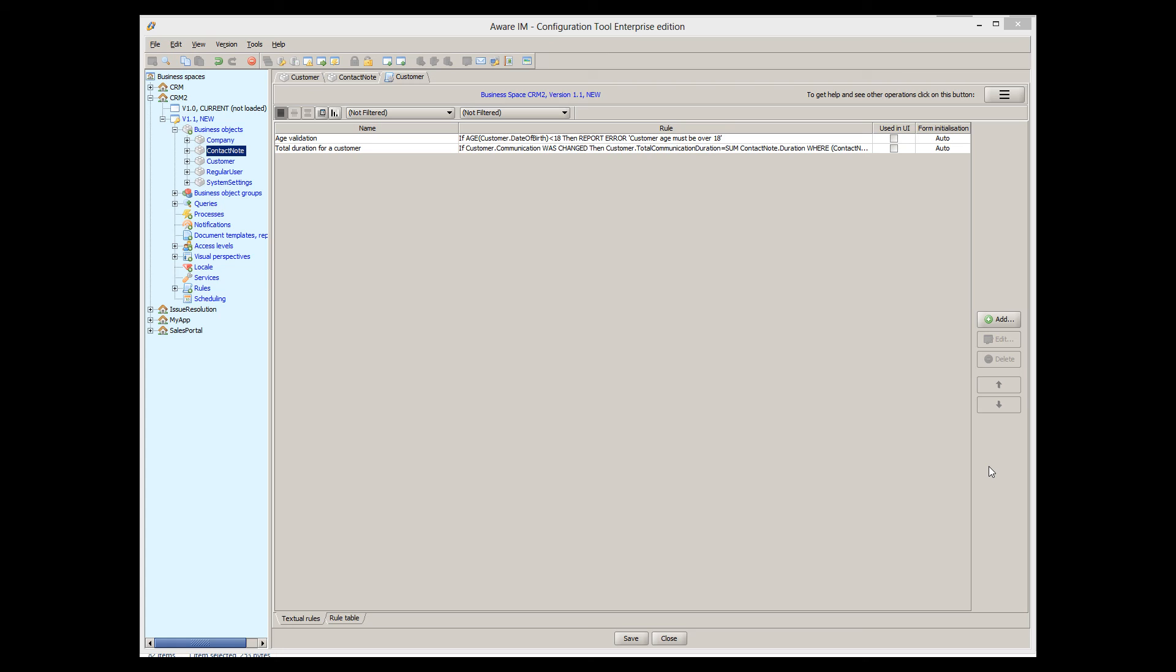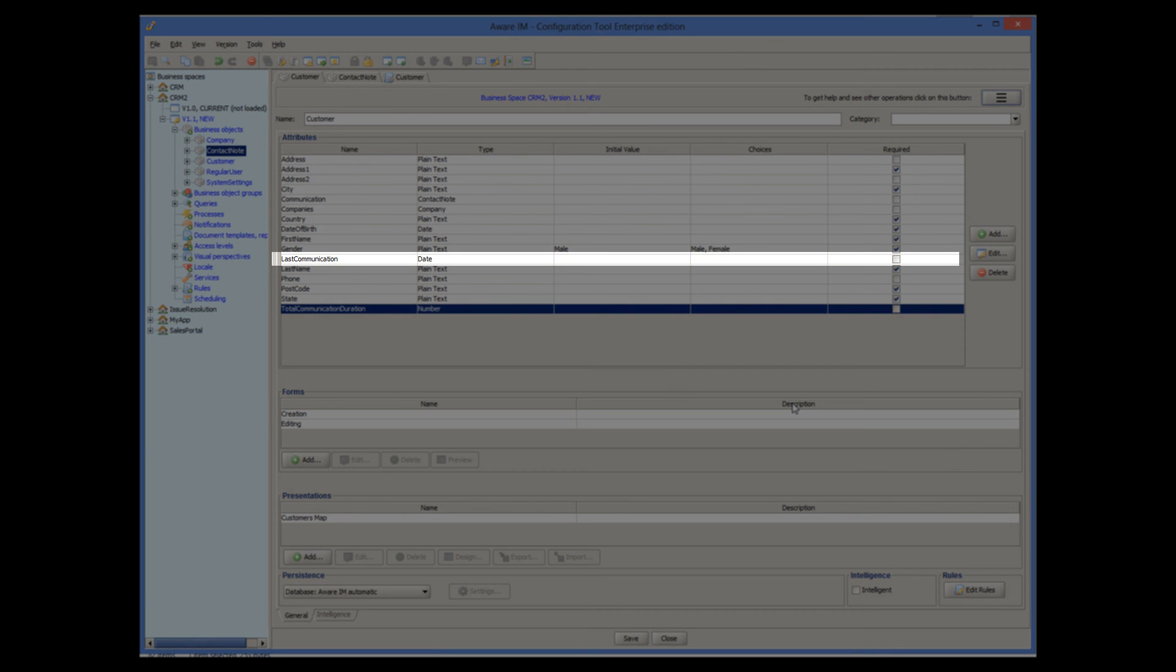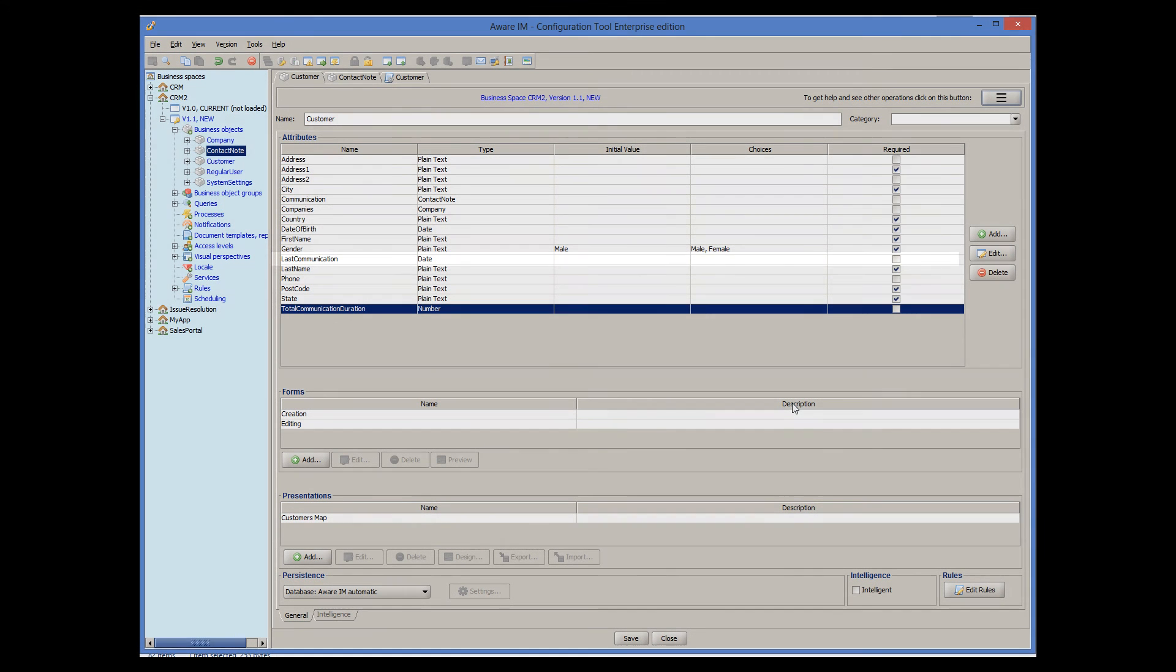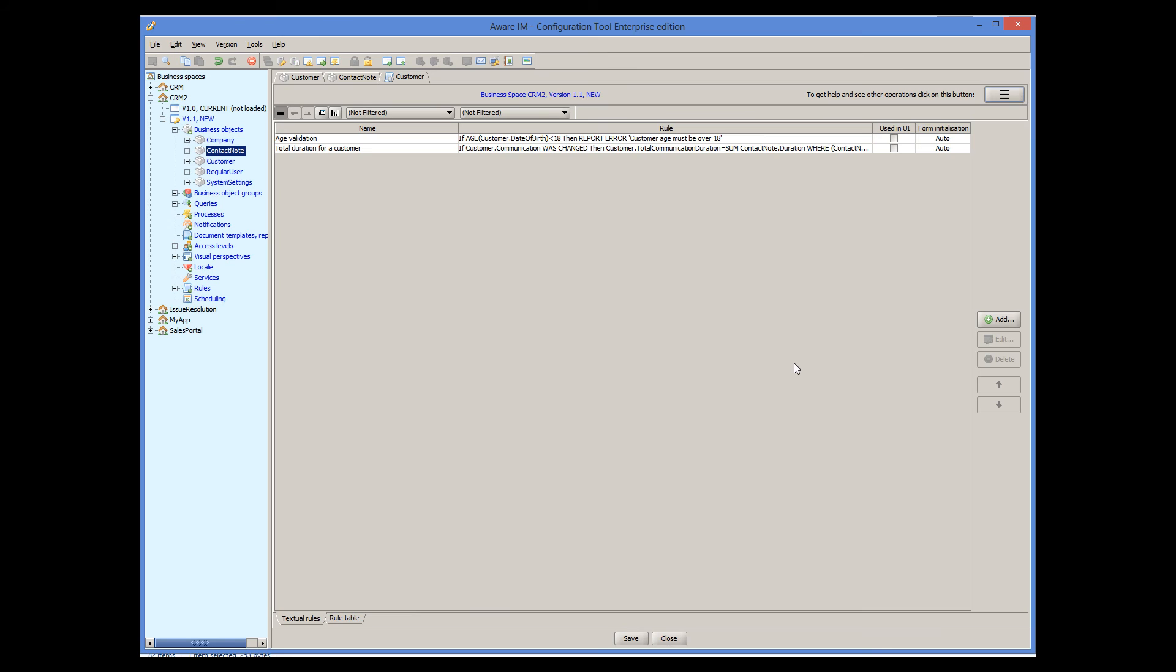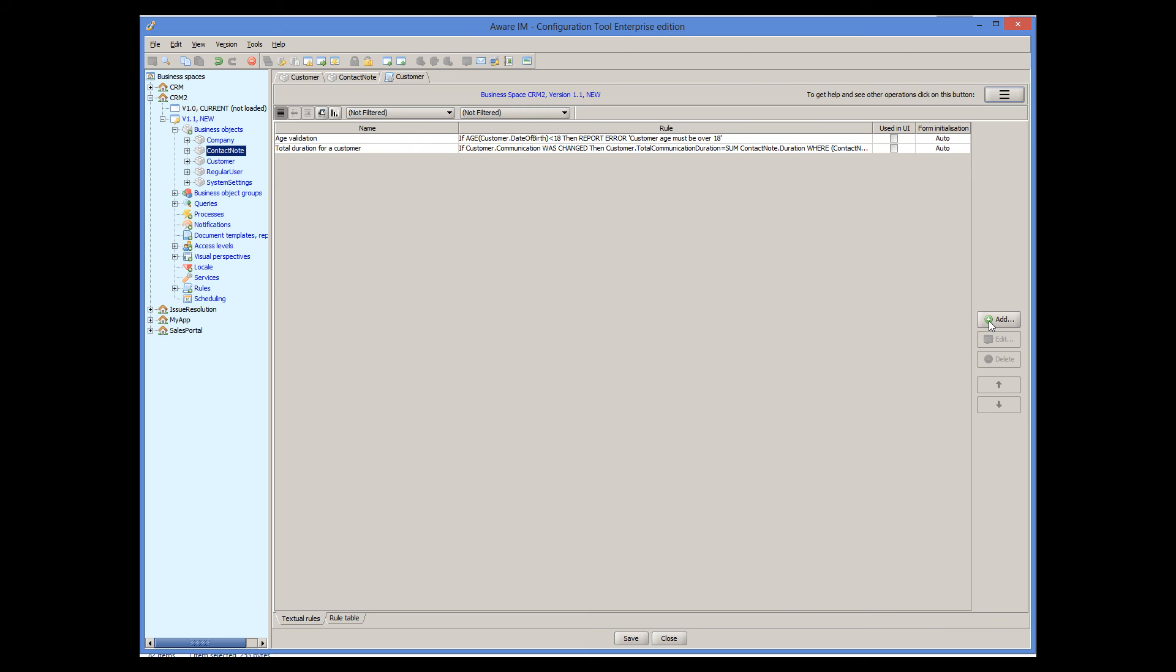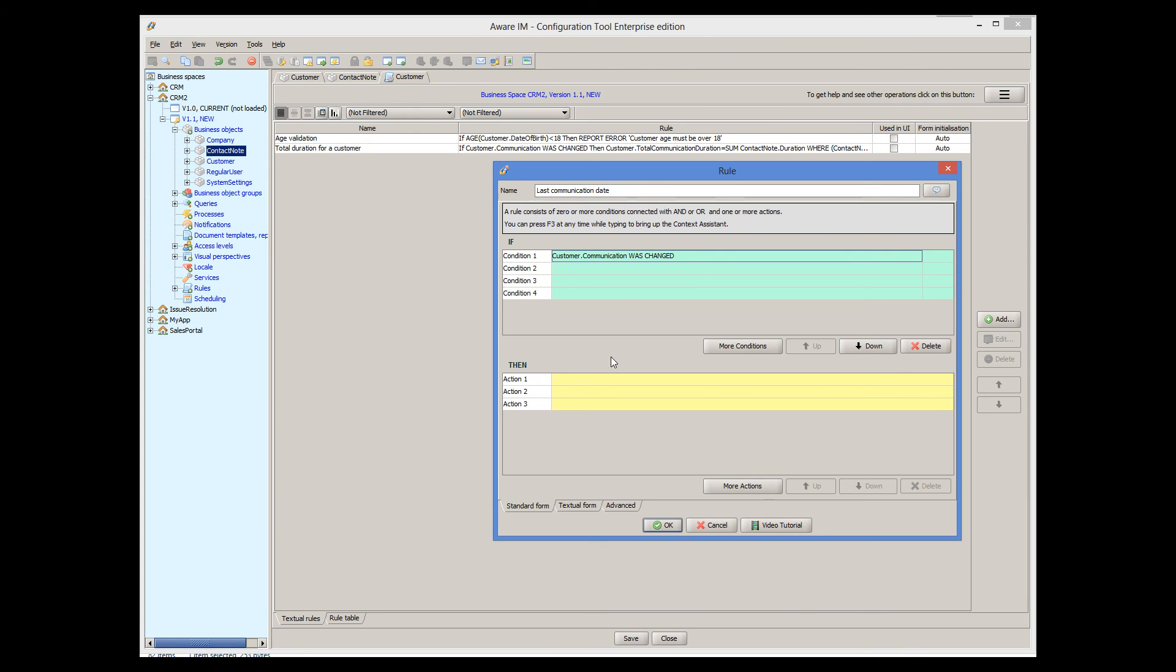Now suppose that we also want to show to the user the date of the last communication with the customer. I have created an attribute for this called last communication and we will add rules to calculate it every time a new communication has been added or removed for the customer. Adding or removing a communication is really a change to the list of associated communications. So the condition of our rule is really a change to the list of communications again.